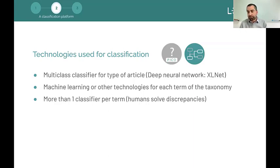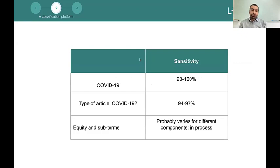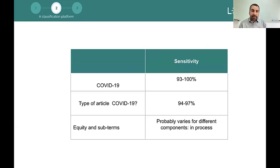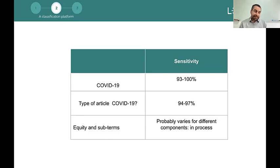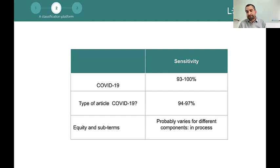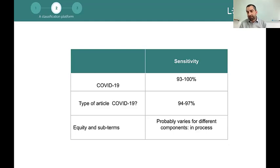We have humans resolving discrepancies between the different classifiers, which is very important because it allows resolving difficult cases where classifiers usually don't perform well. In some terms, we have already published the sensitivity based on our validation studies. The algorithm to classify COVID-19 achieves 93 to 100% sensitivity. The classifier for type of article — systematic reviews or primary studies — achieves 94 to 97% sensitivity. We are now testing the equity filter and its subterms, and expect to have sensitivity calculated and validated for each component during this year.